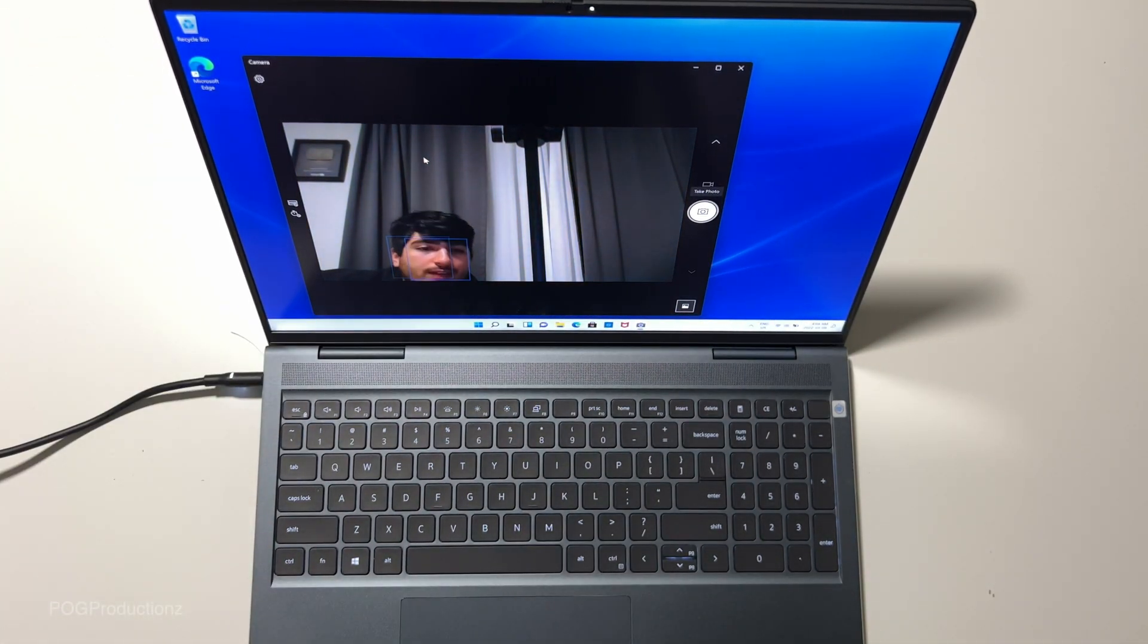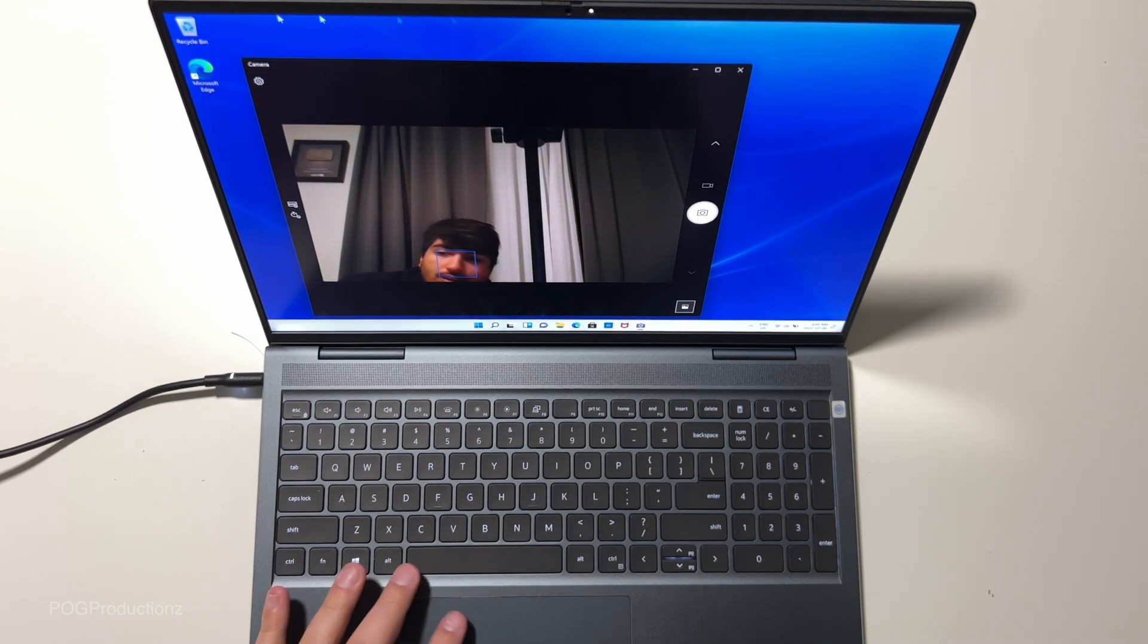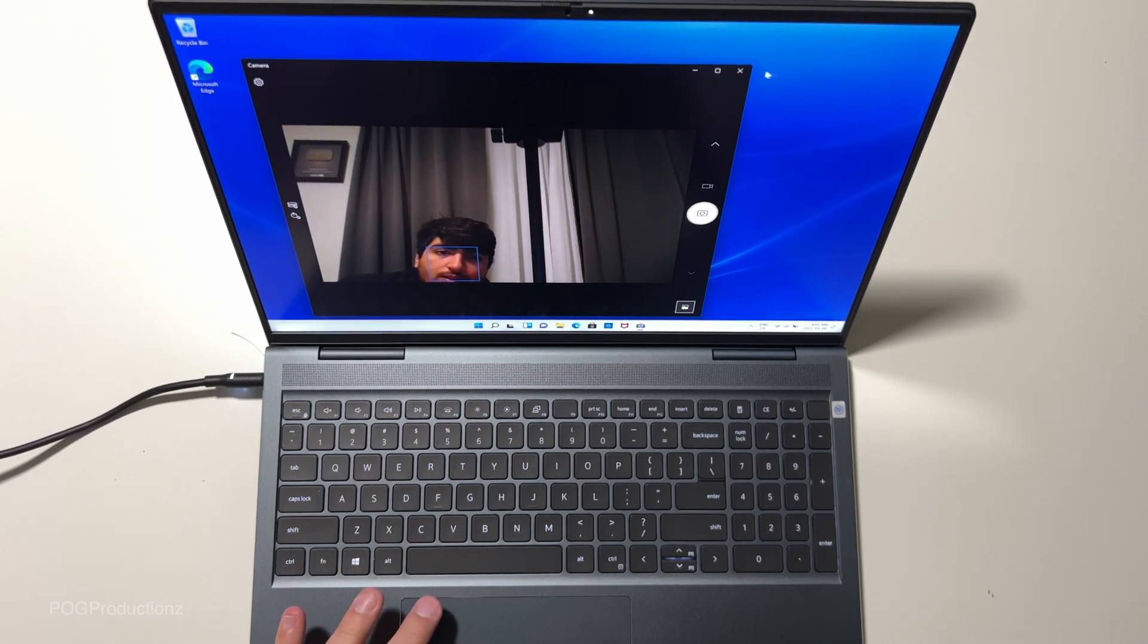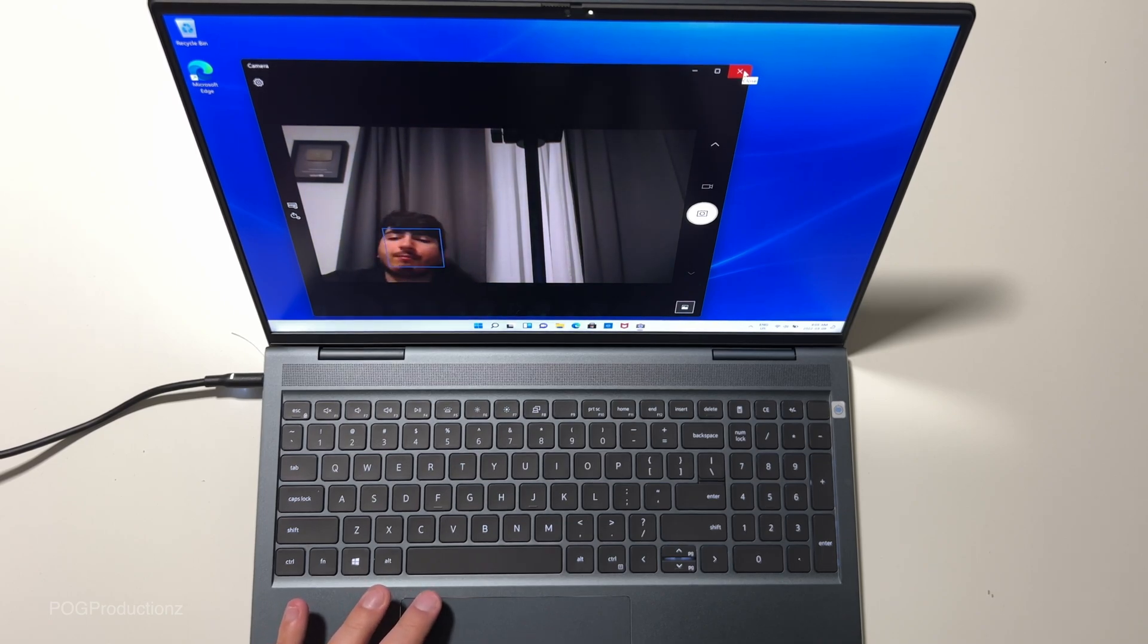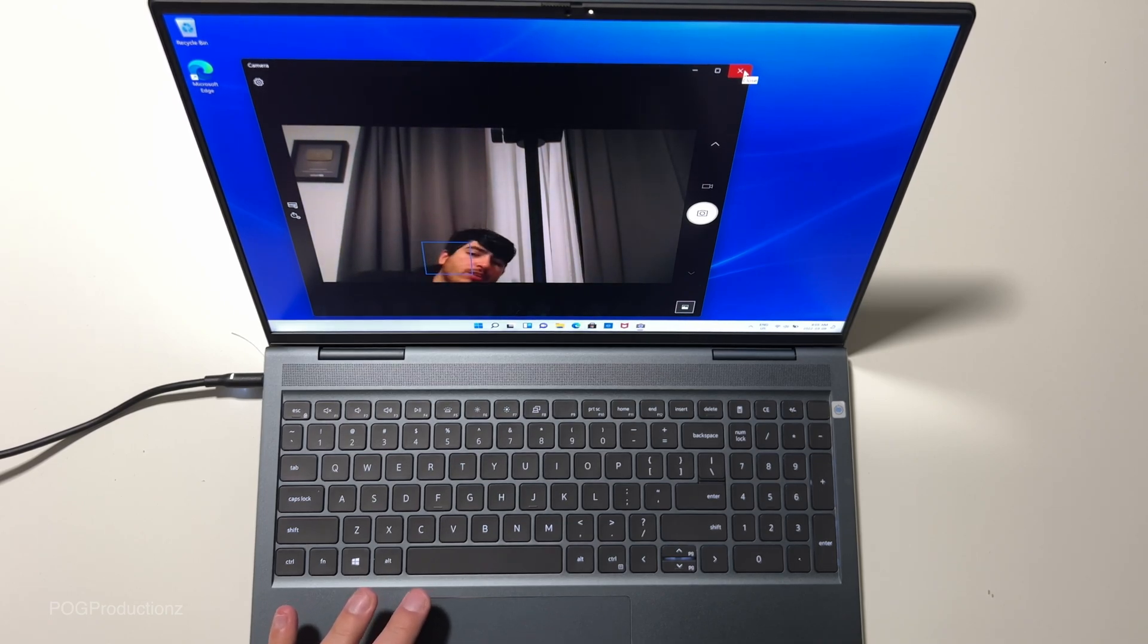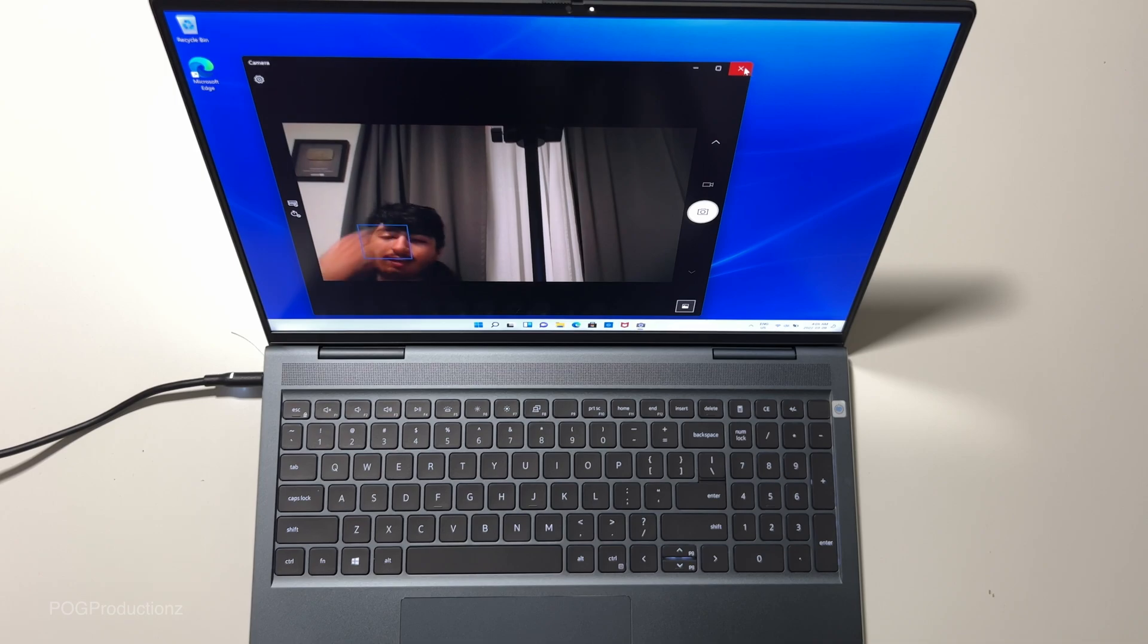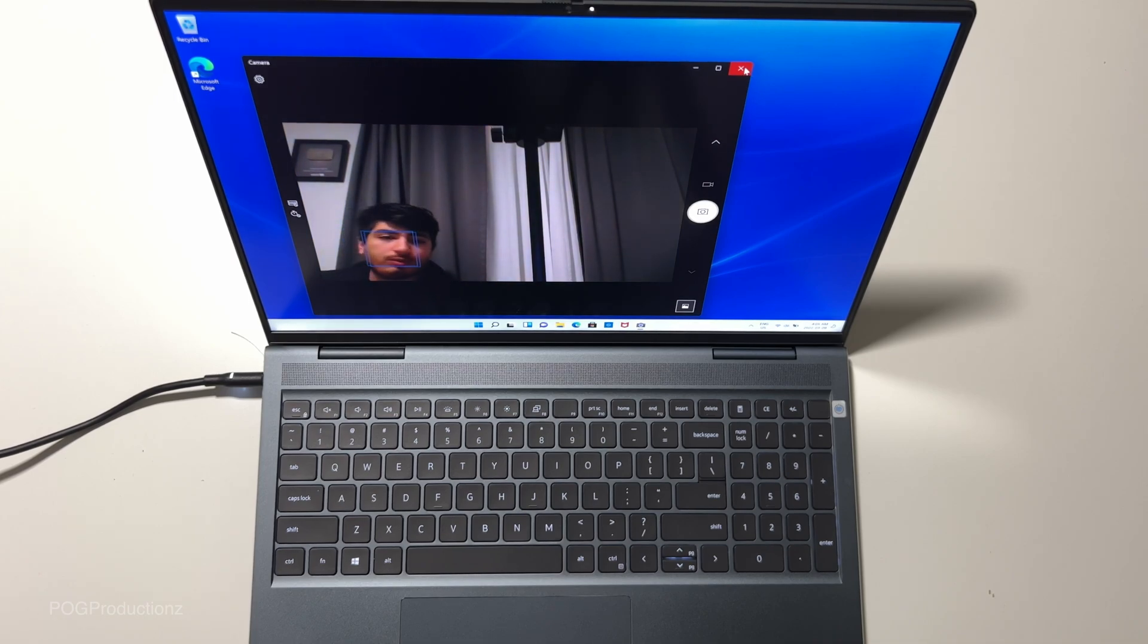But yeah, you have that privacy cover there just in case if you don't still trust it. But yeah, camera, not too bad. It seems like it has face tracking. So it's kind of tracking the face. Okay, so that's pretty cool.